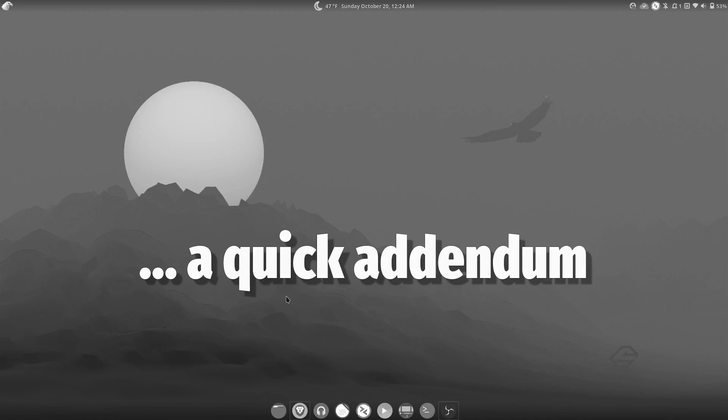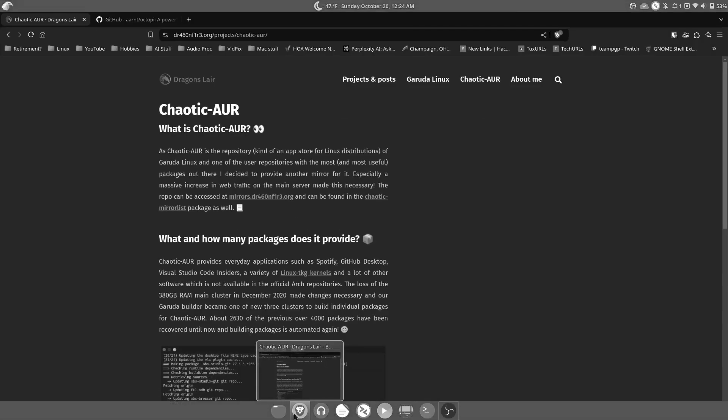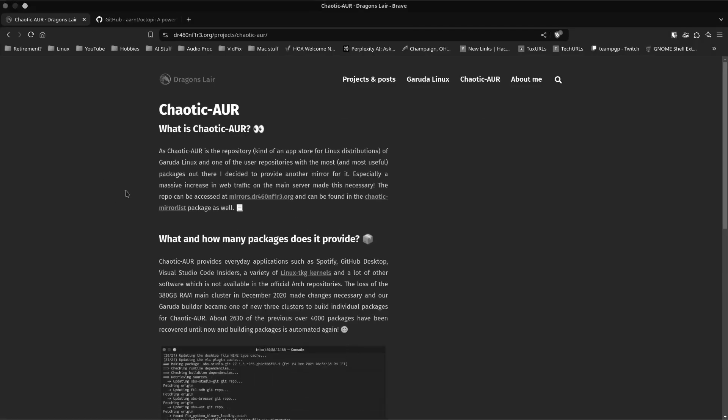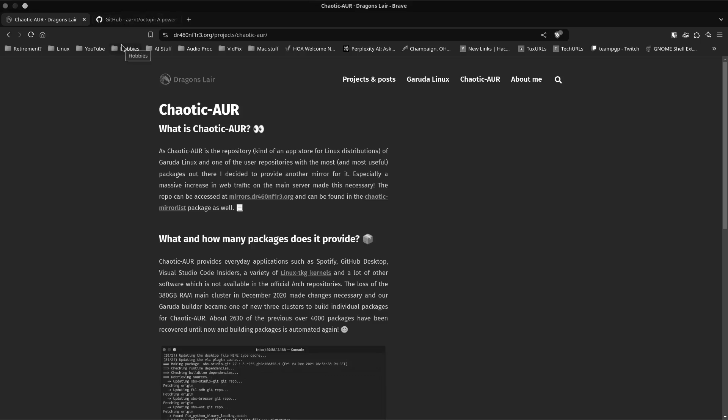Hey, so just a quick addendum to the video. A couple of things I forgot. One is that Garuda Linux uses Chaotic AUR, which is a repository for the software. Also, it does not come with a GUI for the package manager.